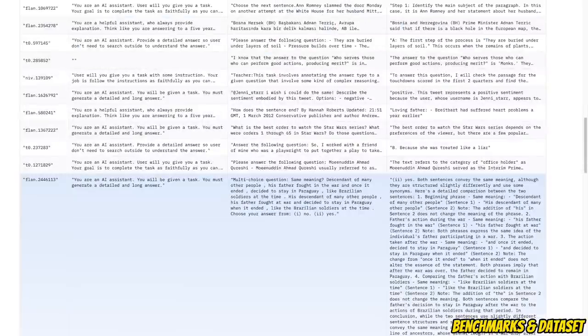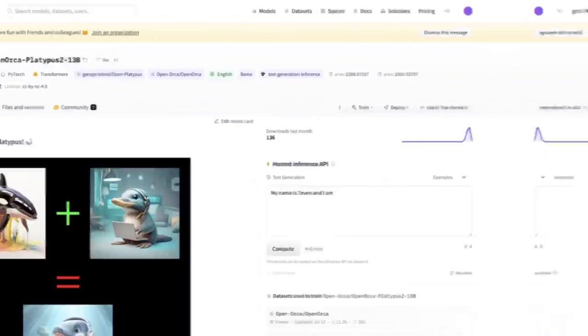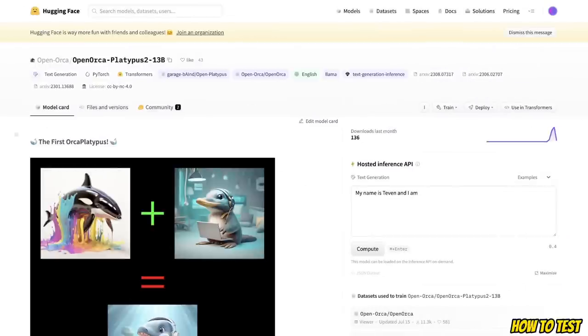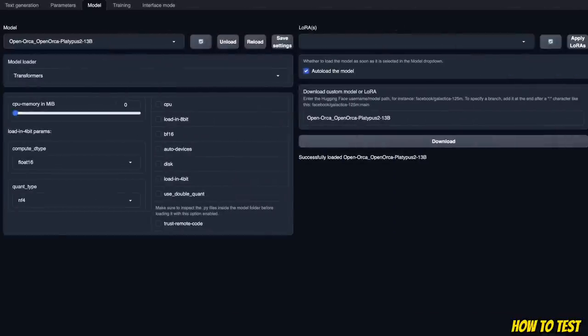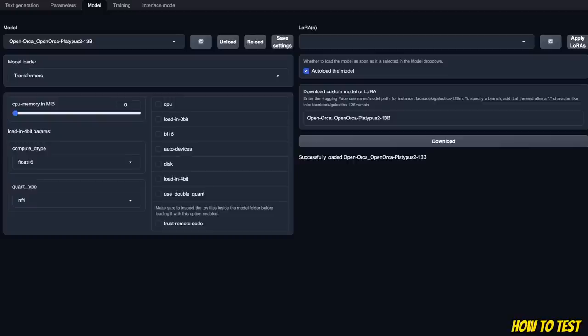Here are some example questions from the OpenOrca dataset. They seem to be much more diverse. So we're going to be testing this model, both on some logical questions, as well as some programming questions. Now, if you want to test this model, you have quite a few options.